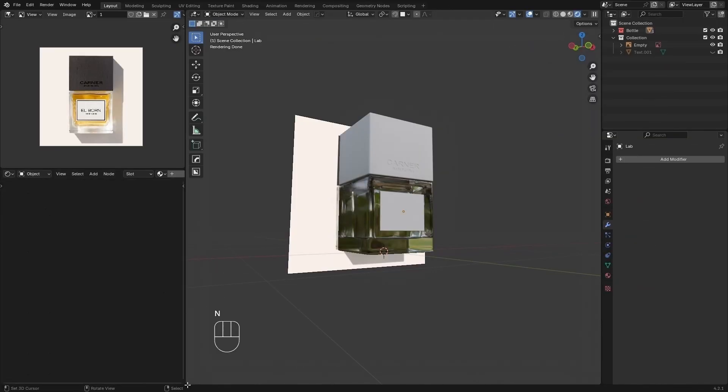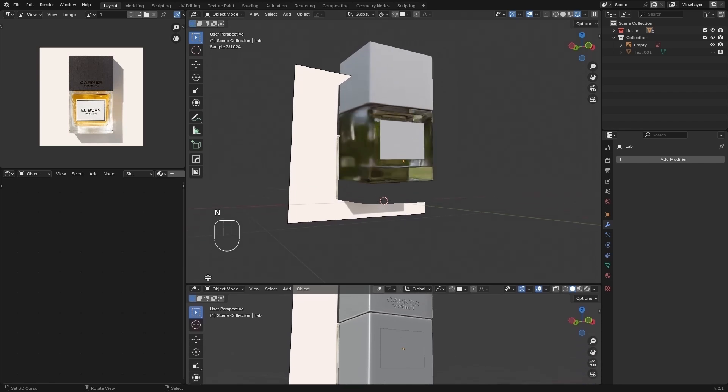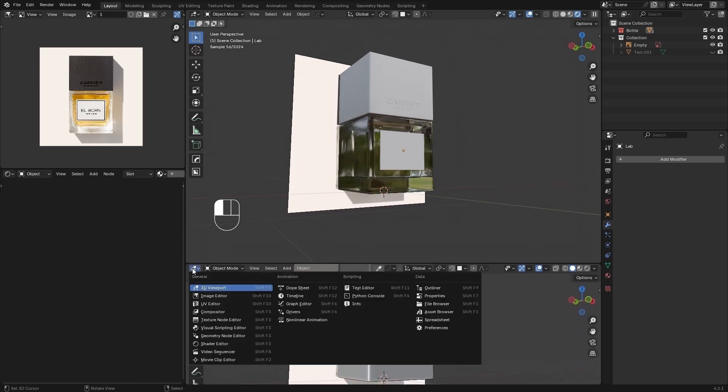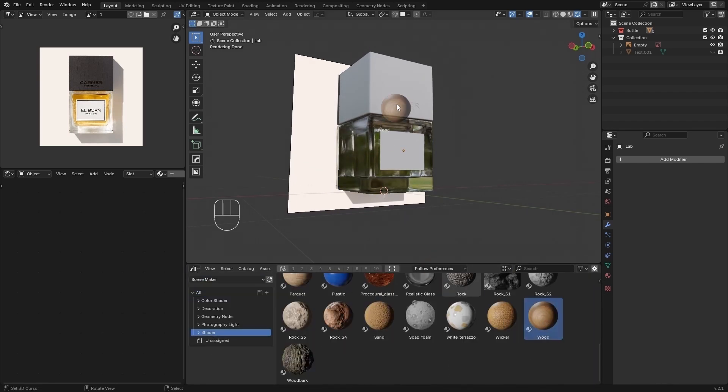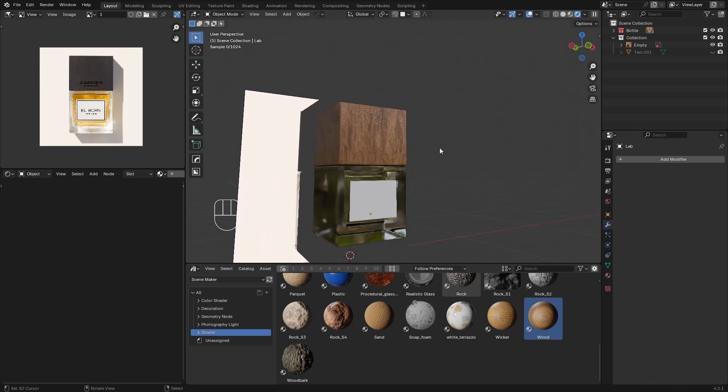For the stoppers, I used a material from SimMaker Asset. If you want, you can download it from the link in the description.